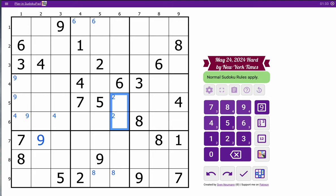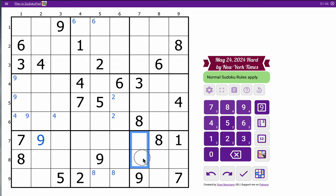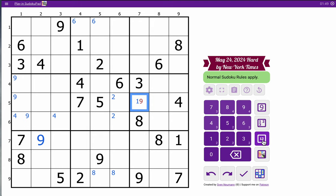I'm going to have to use crossings or something. Actually, 1 and 9 look interesting. This can't be 9. This can't be 1. Neither of these can be 1 or 9, so this cell could be 1 or 9. No, this can't be 9. No, this can't be 9 — that doesn't work.